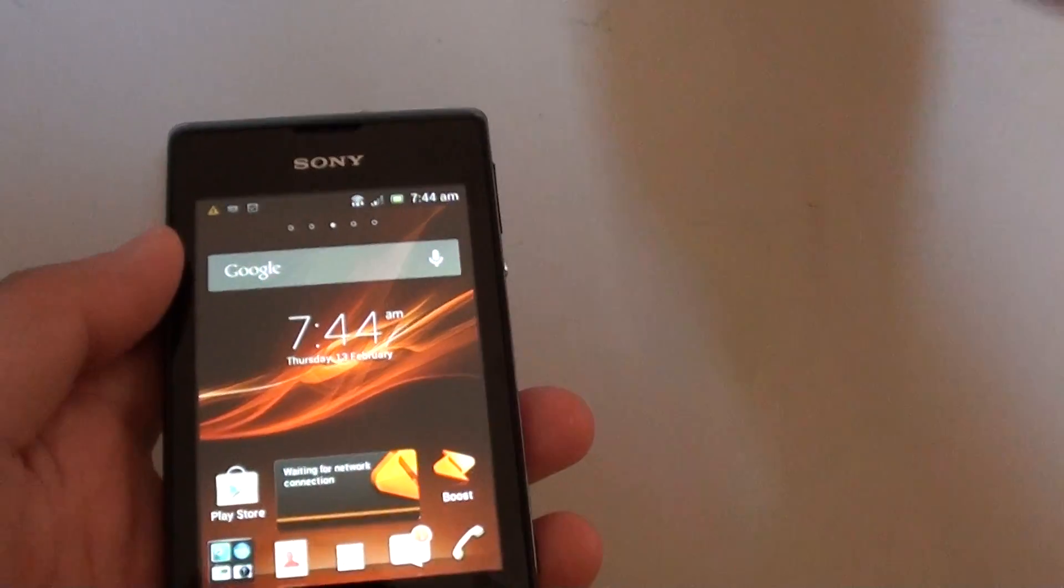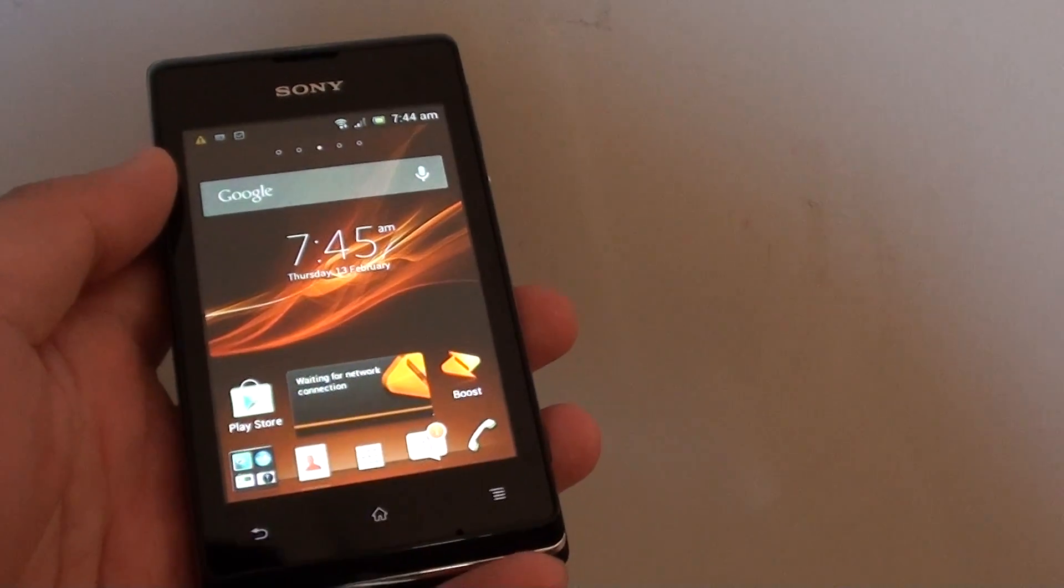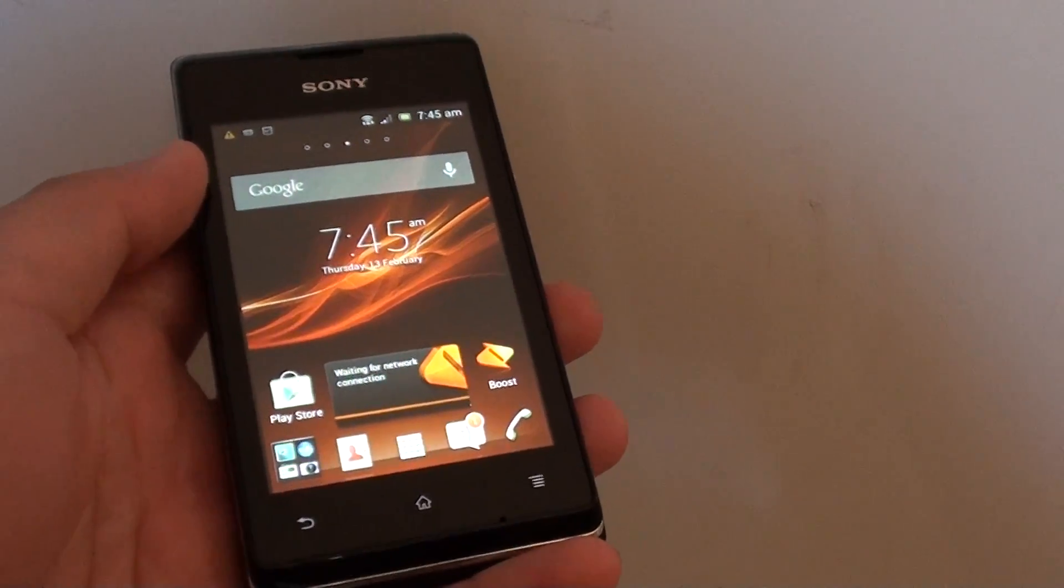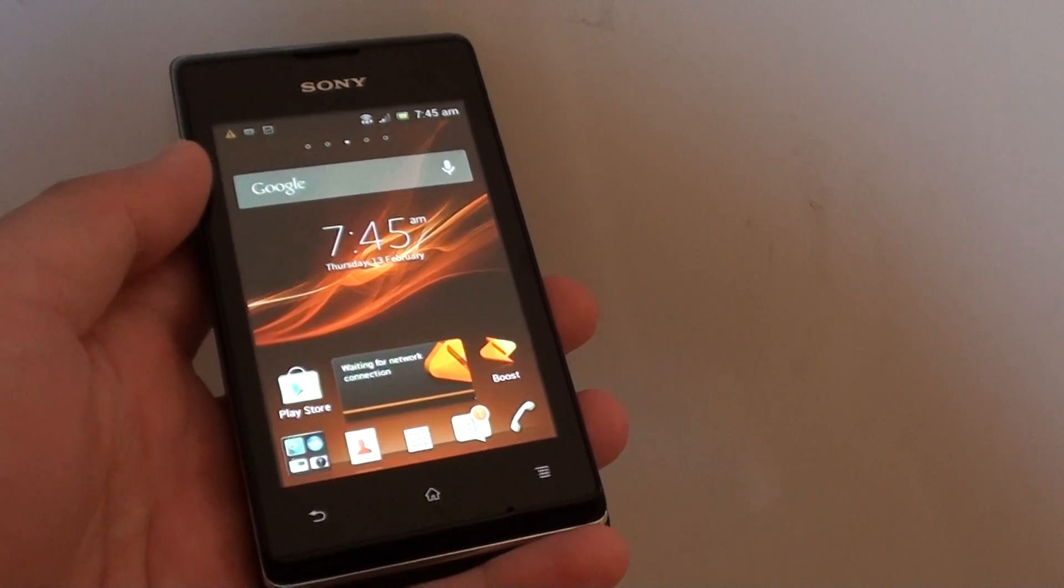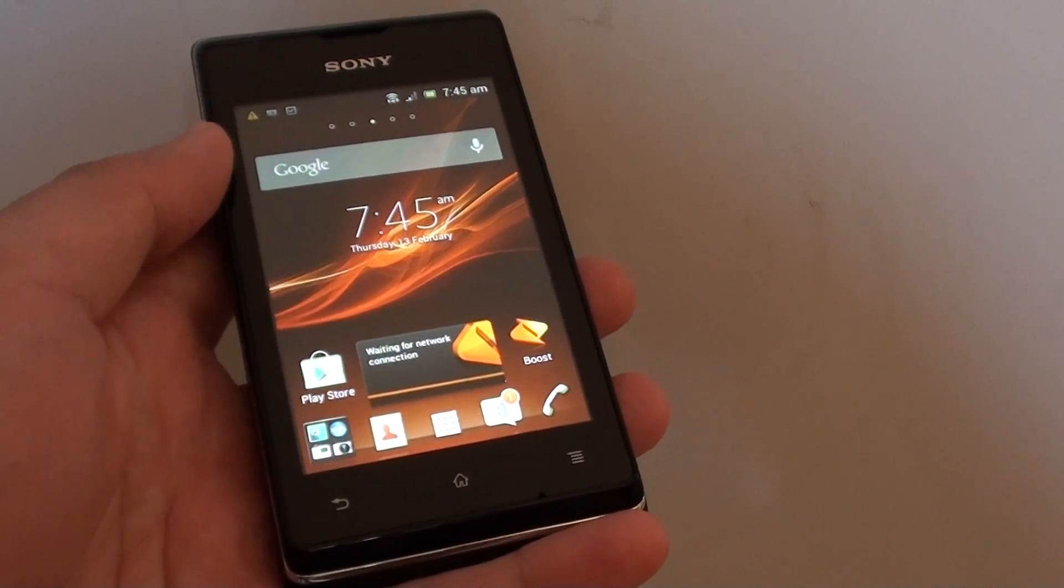Once you have connected your Wi-Fi, you can then download apps and do other things. Thank you for watching this video. Please subscribe to my channel for more video tutorials.